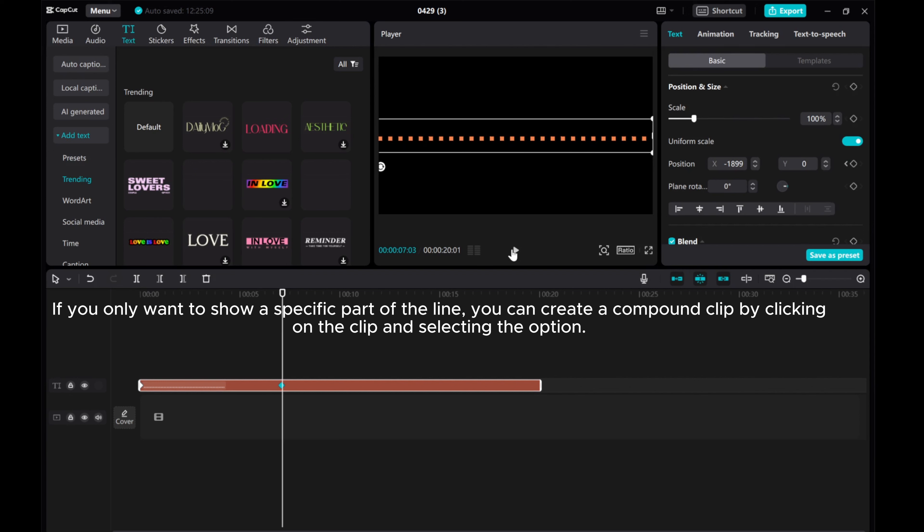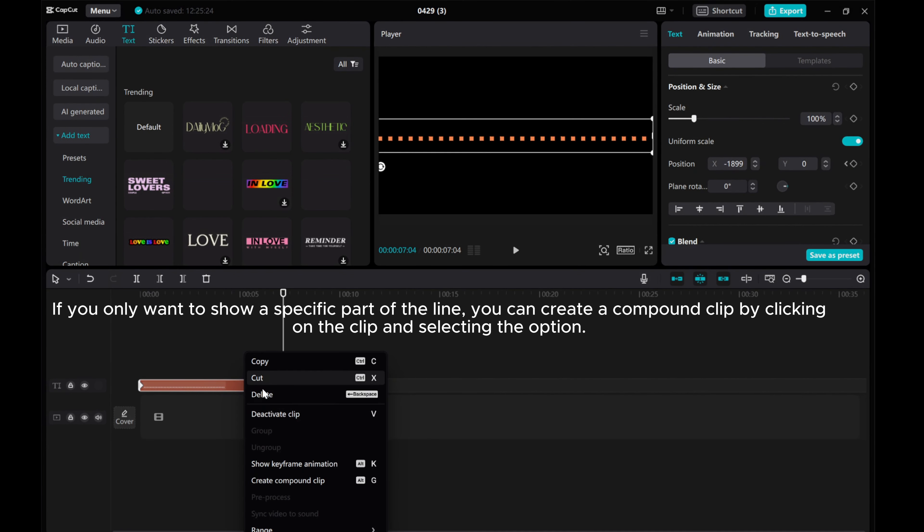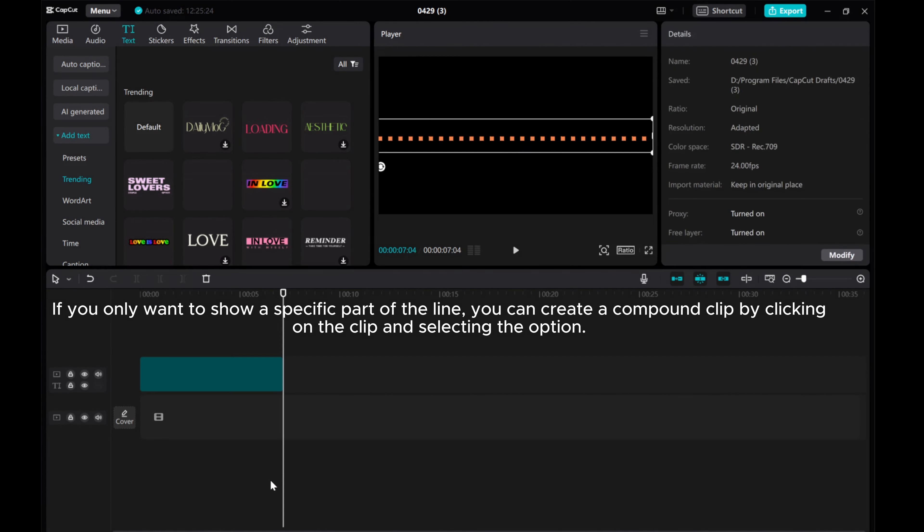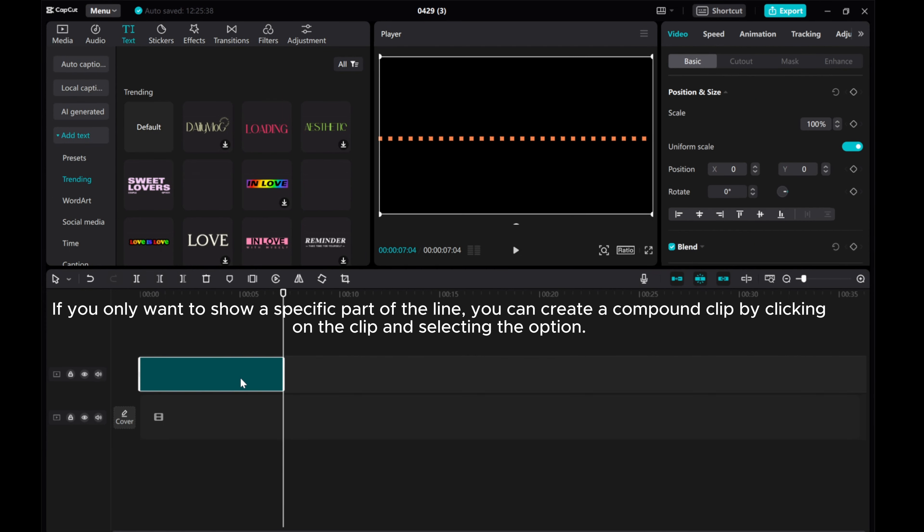If you only want to show a specific part of the line, you can create a compound clip by clicking on the clip and selecting the option.